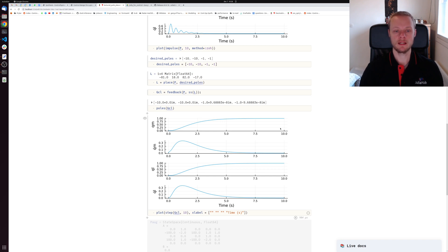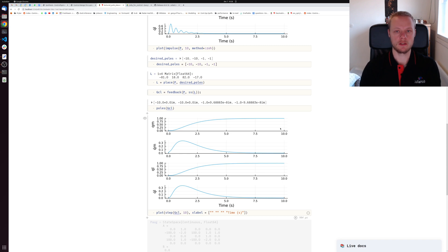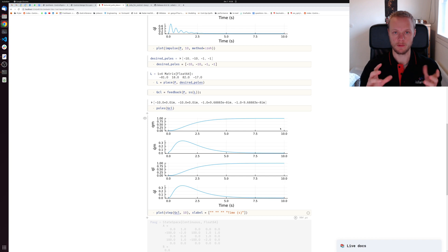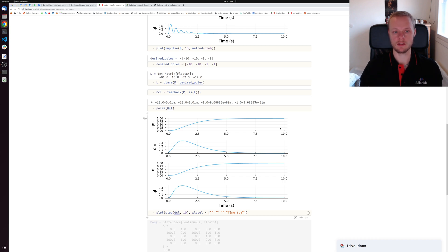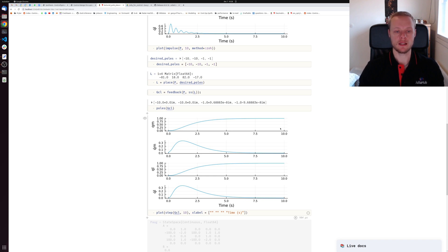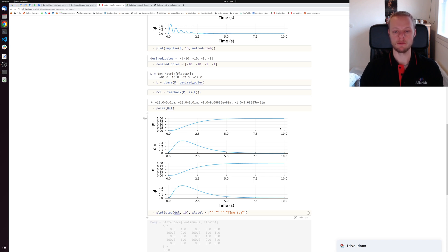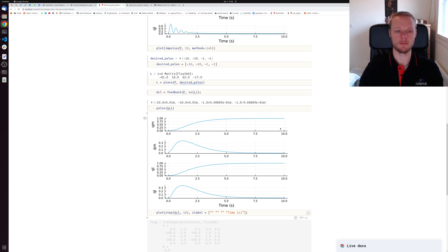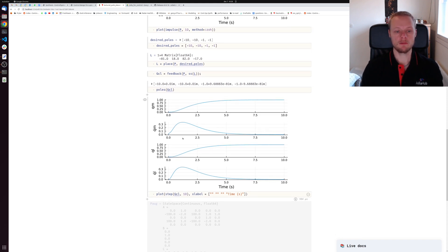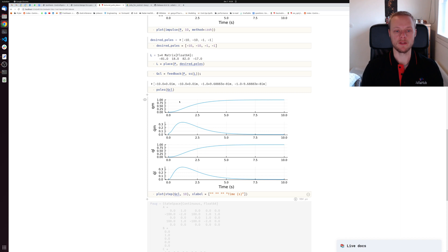There are two problems with this controller. First, we assume we can measure all the states. In a motor control setup we can usually only measure the position on the motor side. Some systems have a sensor on the load side also, but we usually cannot measure the velocities. In some motor control systems there is very high frequency sampling and you can derive velocity through differentiation with filtering, but usually we cannot. How could we solve the problems with this controller and add integral action to get rid of the stationary error?